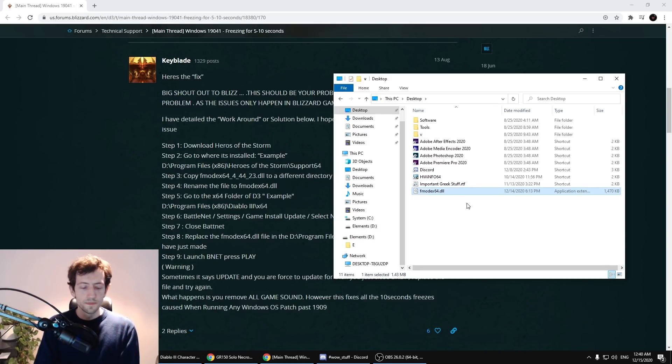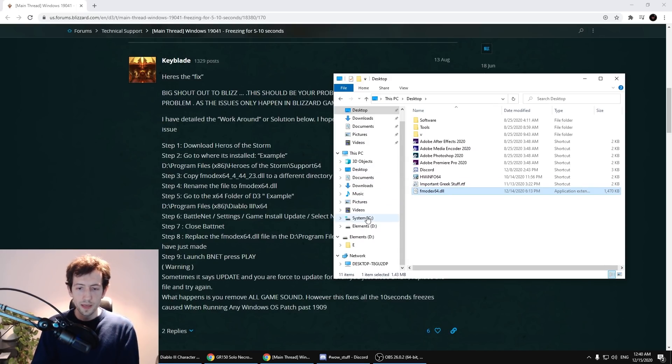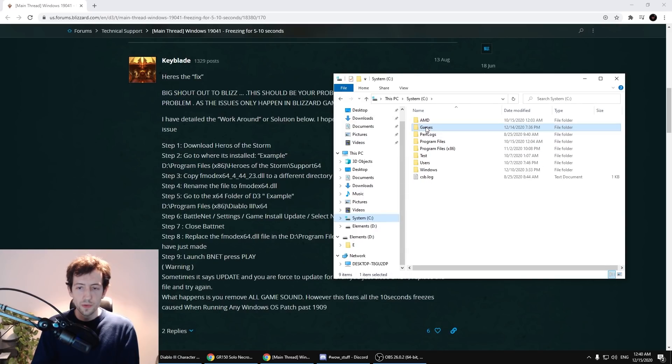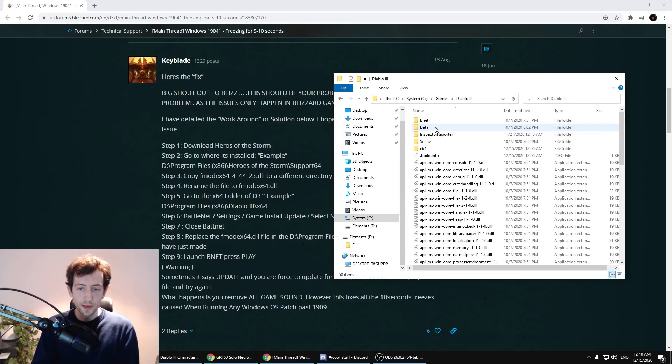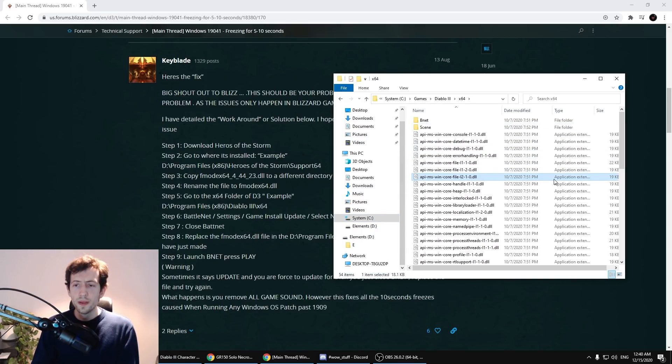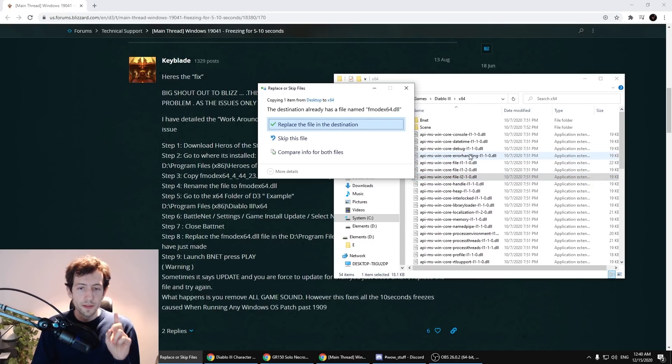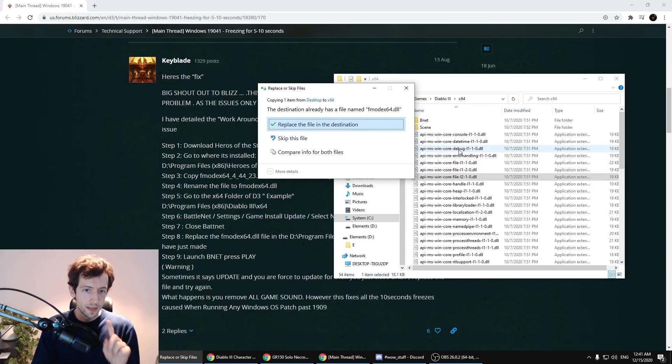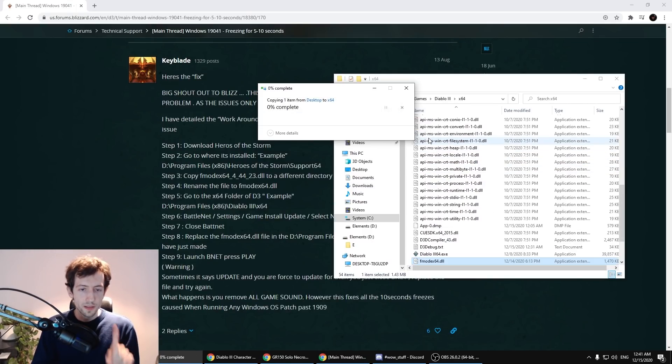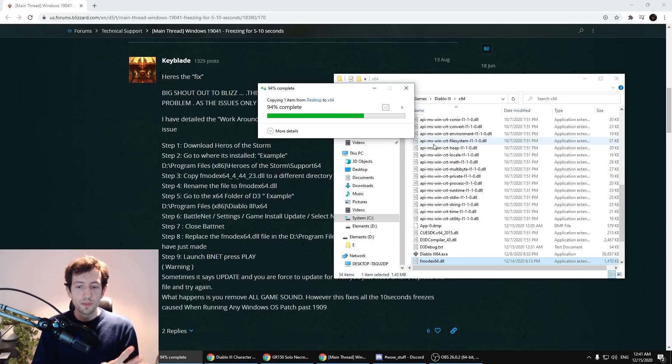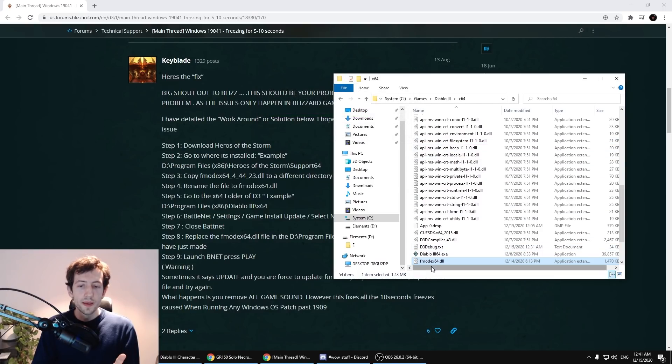Now we take this and put it into the Diablo 3 x64 folder and we will replace the other file here. Just press replace and this is it.